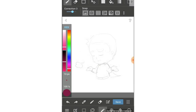Hello everyone, welcome back to CTLGTI channel. Today I will be talking about layers. When you're using a digital device and doing digital comics or digital painting, you must know about layers because this is the basic thing that helps you a lot in your work.